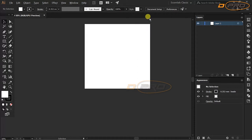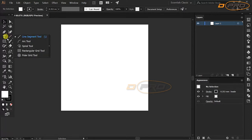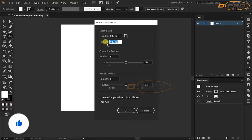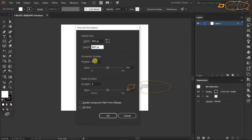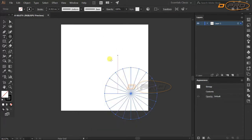Now we are going to create a beautiful strawberry candy. Go to the line segment options and find the Polar Grid Tool. Click it at the center — it will ask for size and parameters. Set the size to 600px by 600px. Set concentric dividers to zero and radial dividers to 20, then click OK.